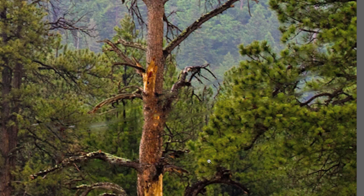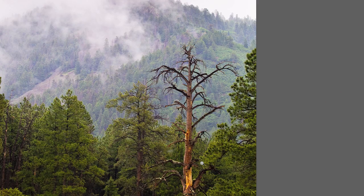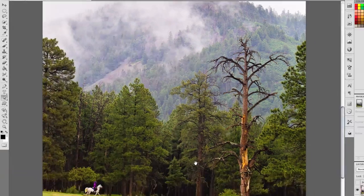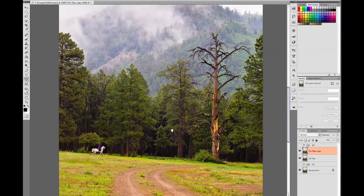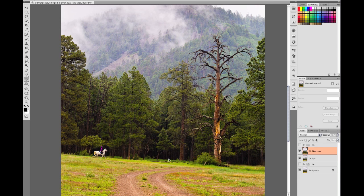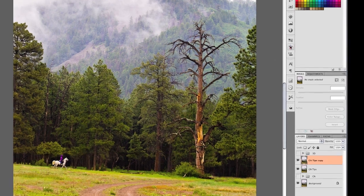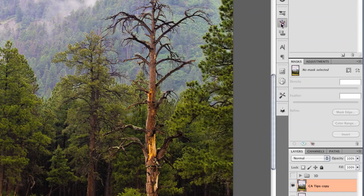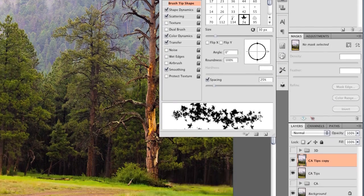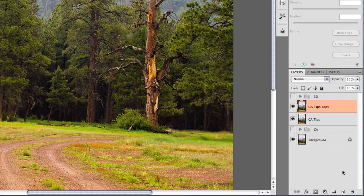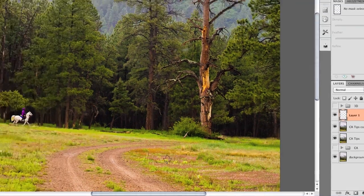Moving on to the road, I do not want to completely remove it, but I do need to work quickly. The solution is to use a scatter brush on a new blank layer. I'll grab the brush, use this leaf brush, create a new layer, and then paint on that layer.